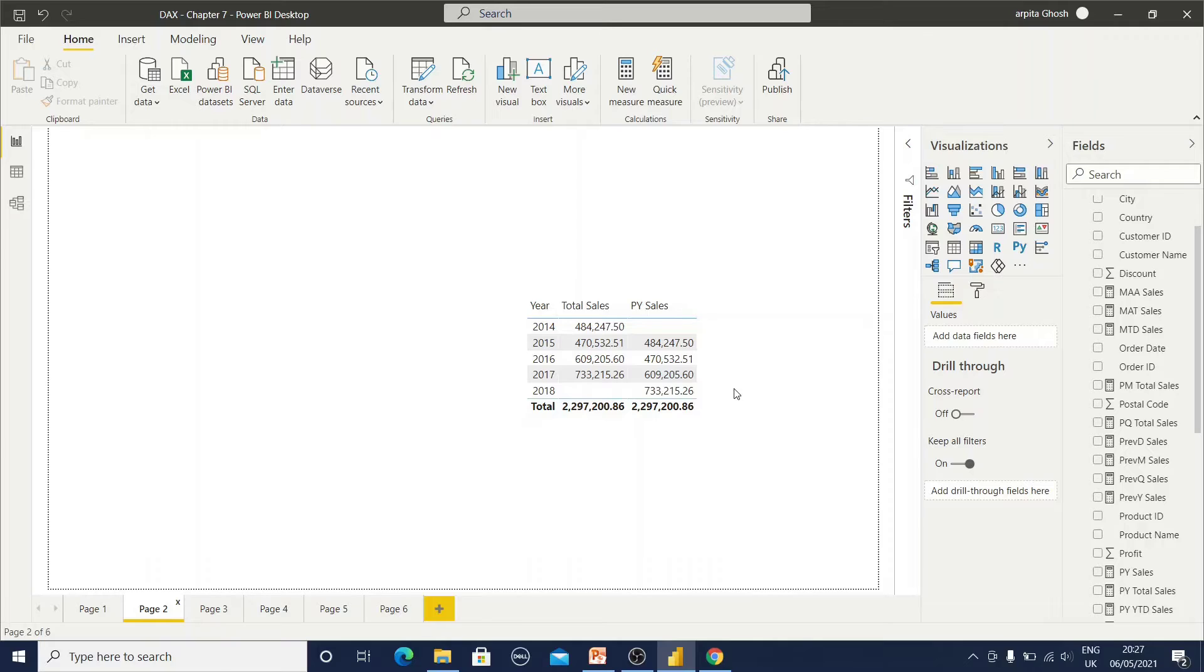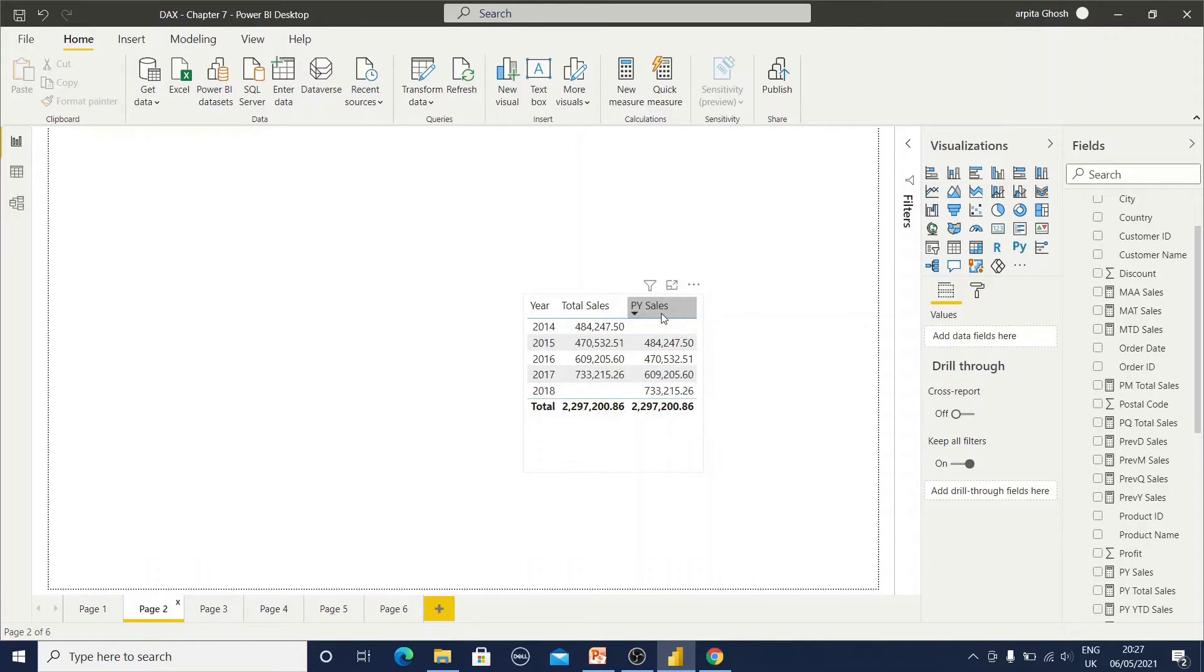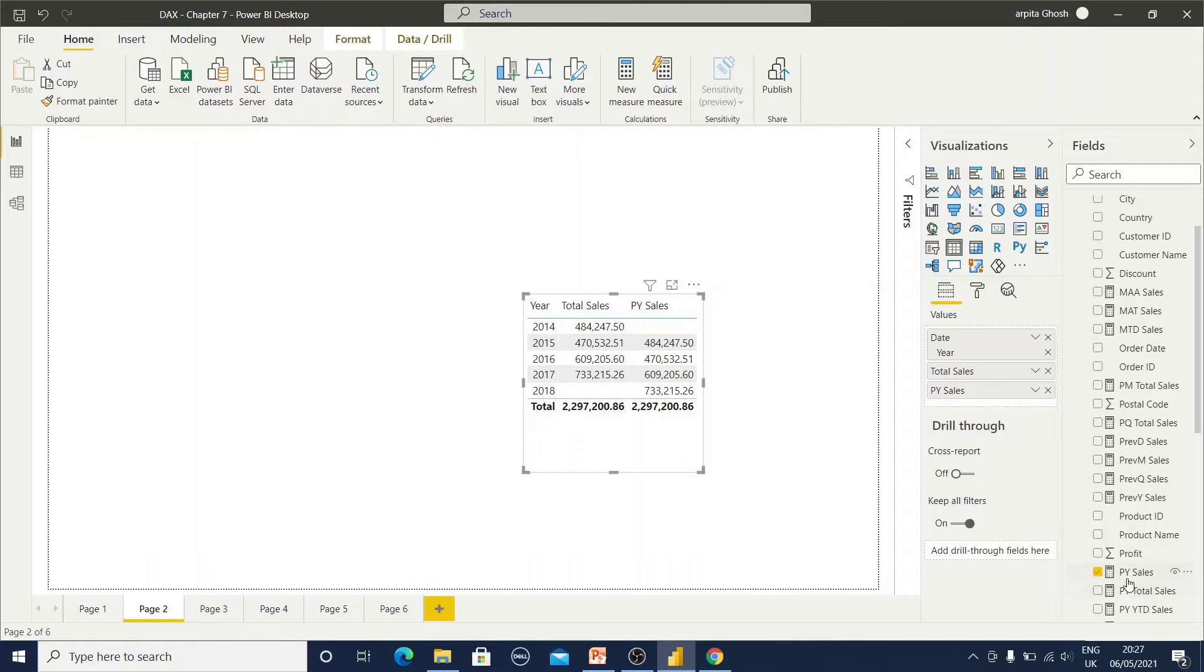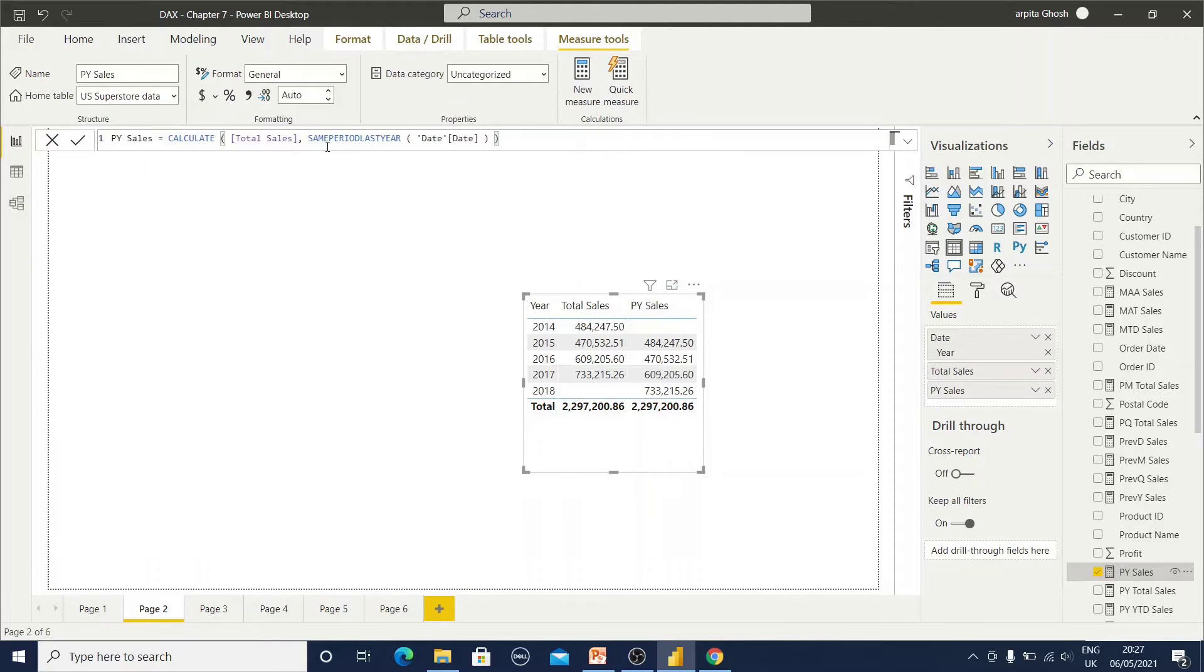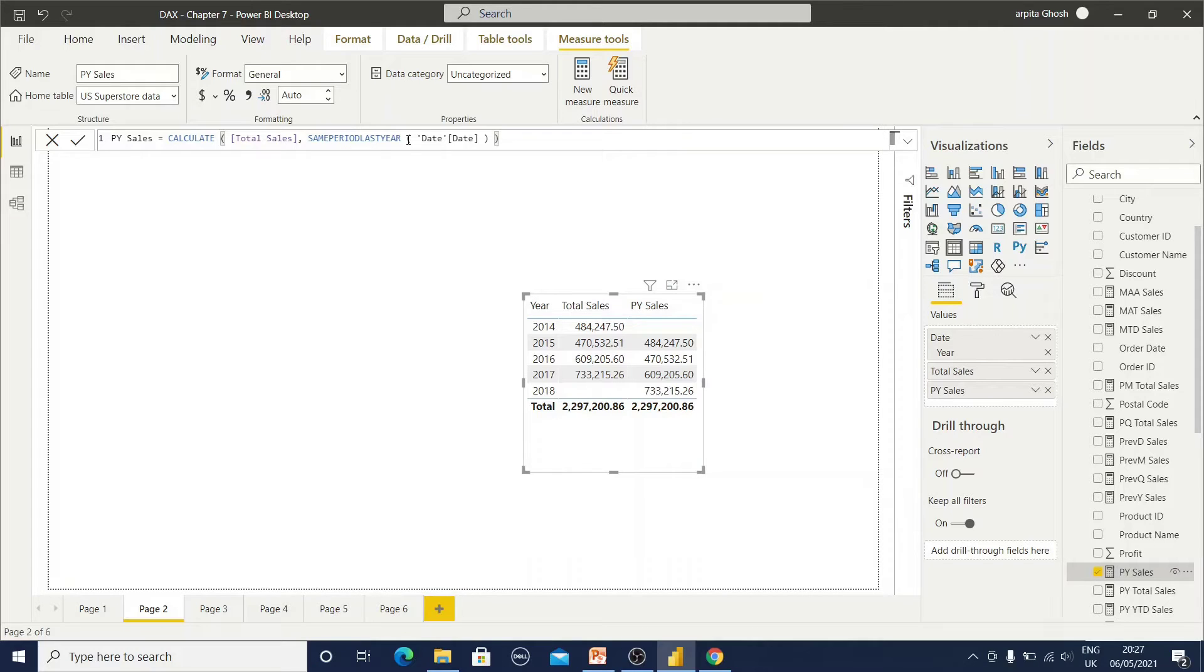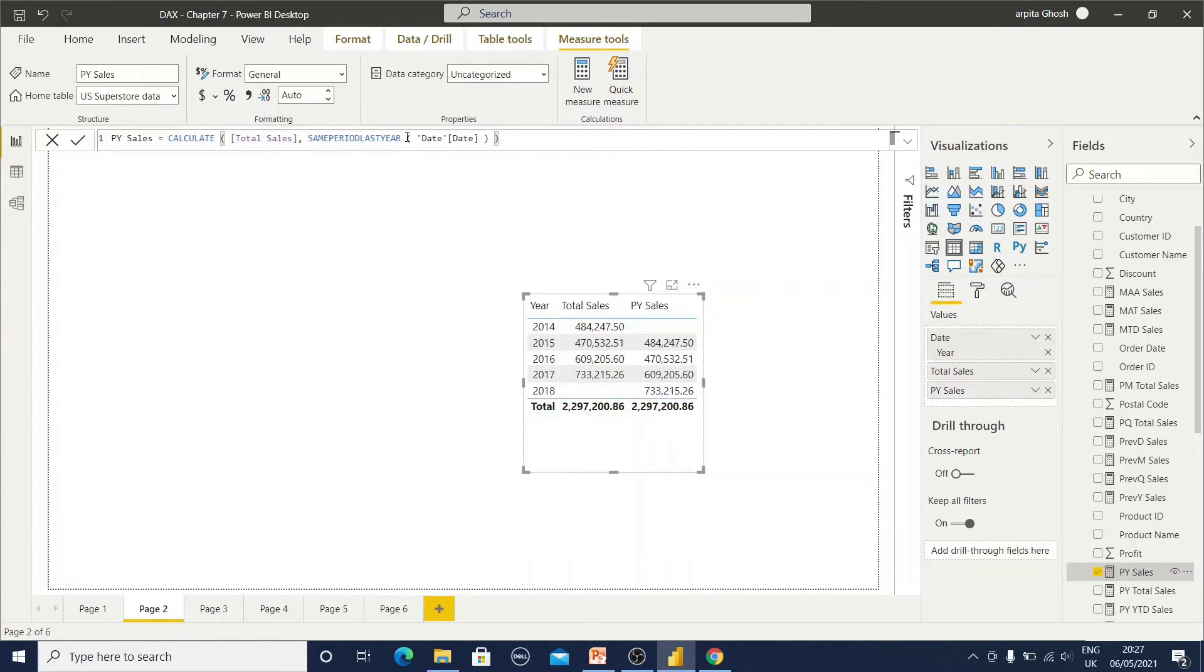Now it's time to compute time periods calculation comparing with the previous period. First we are creating previous year sales. For that we are using same period last year function. This is only a simple one function, but this is not generic because using this function we cannot use quarter or month something like that. How will you calculate? There are different options also.